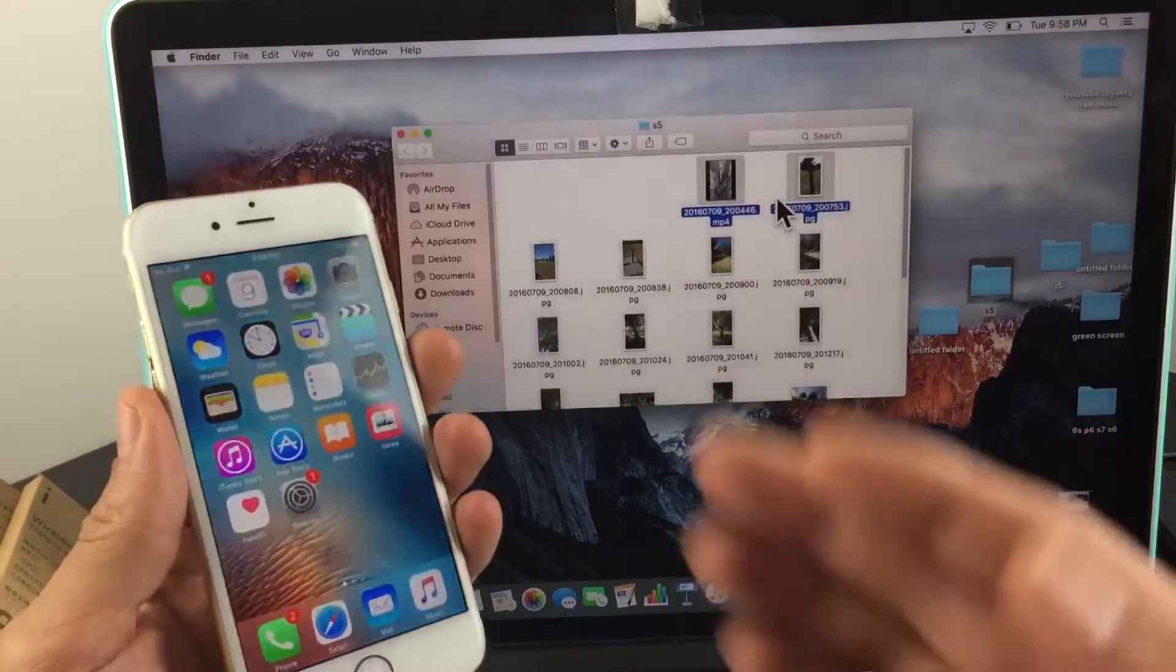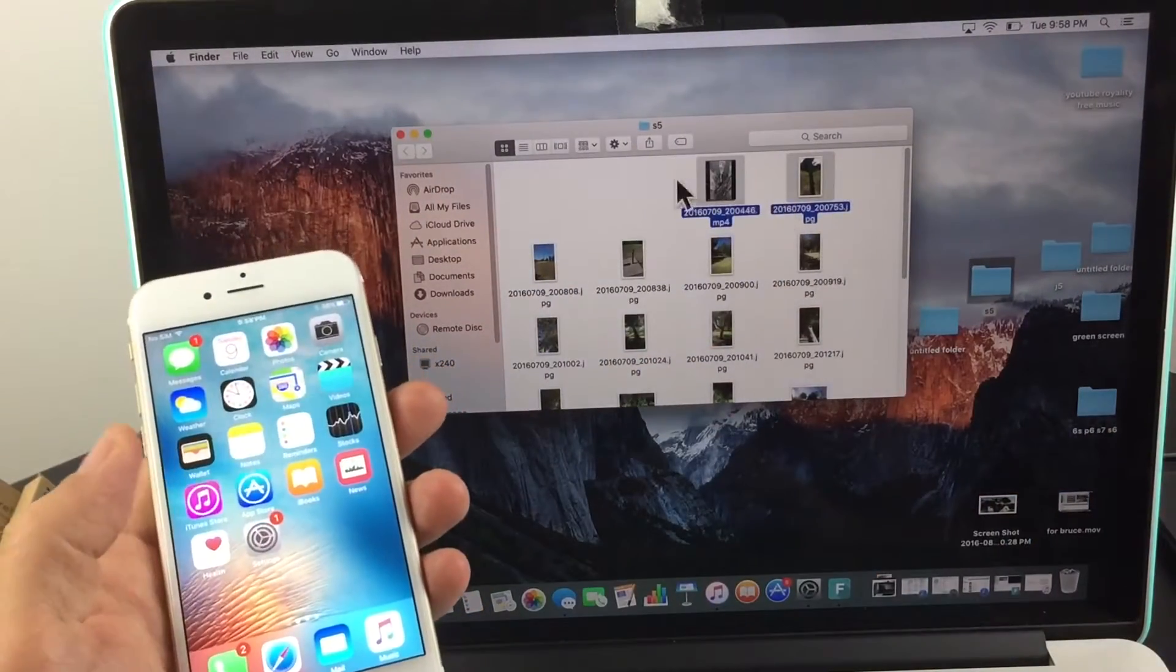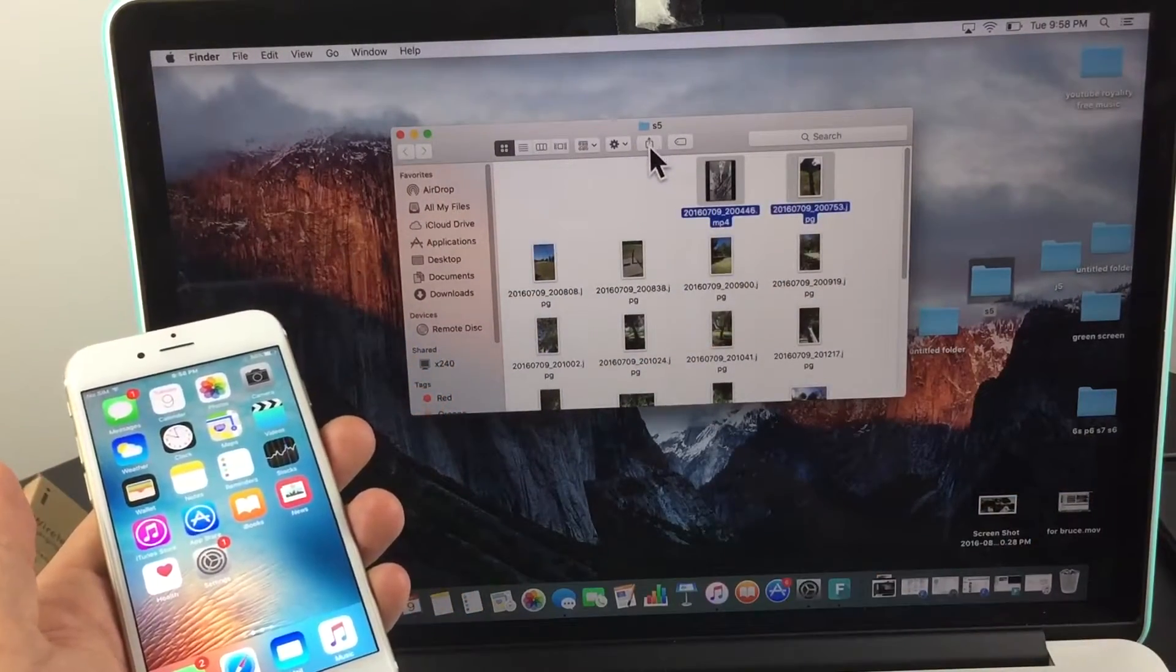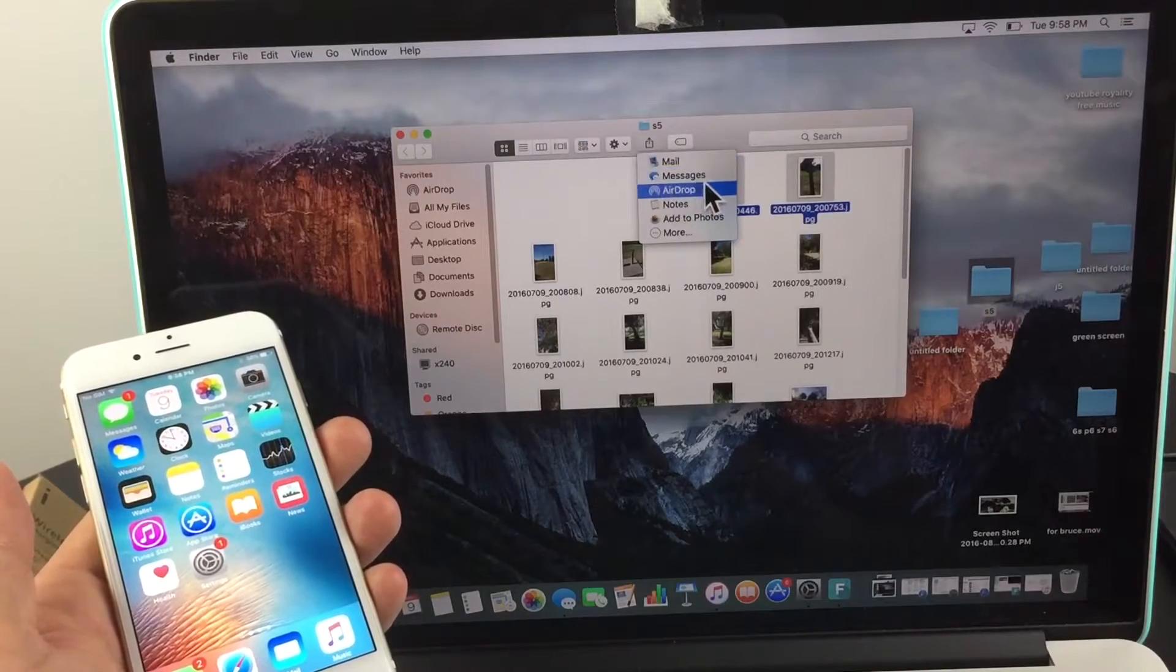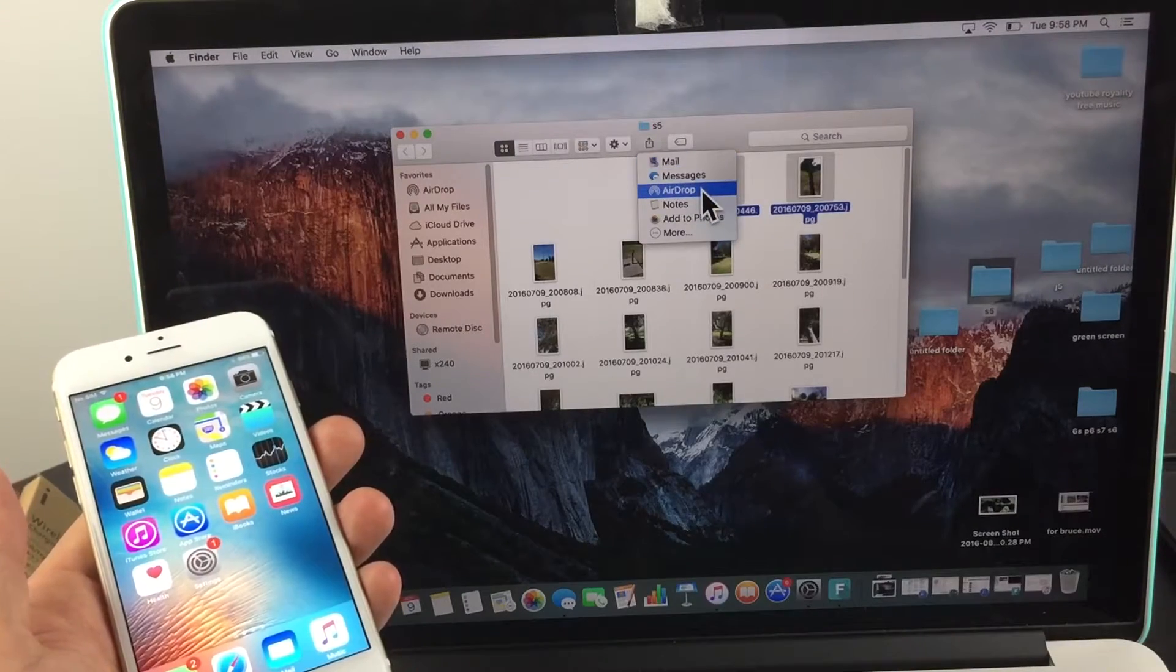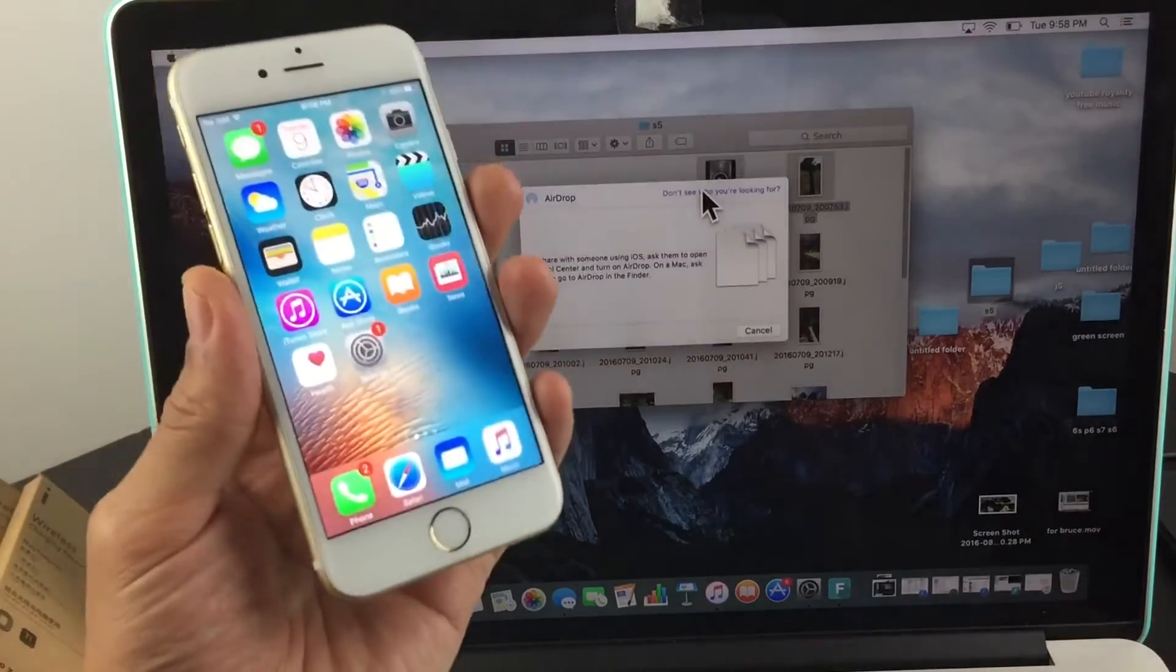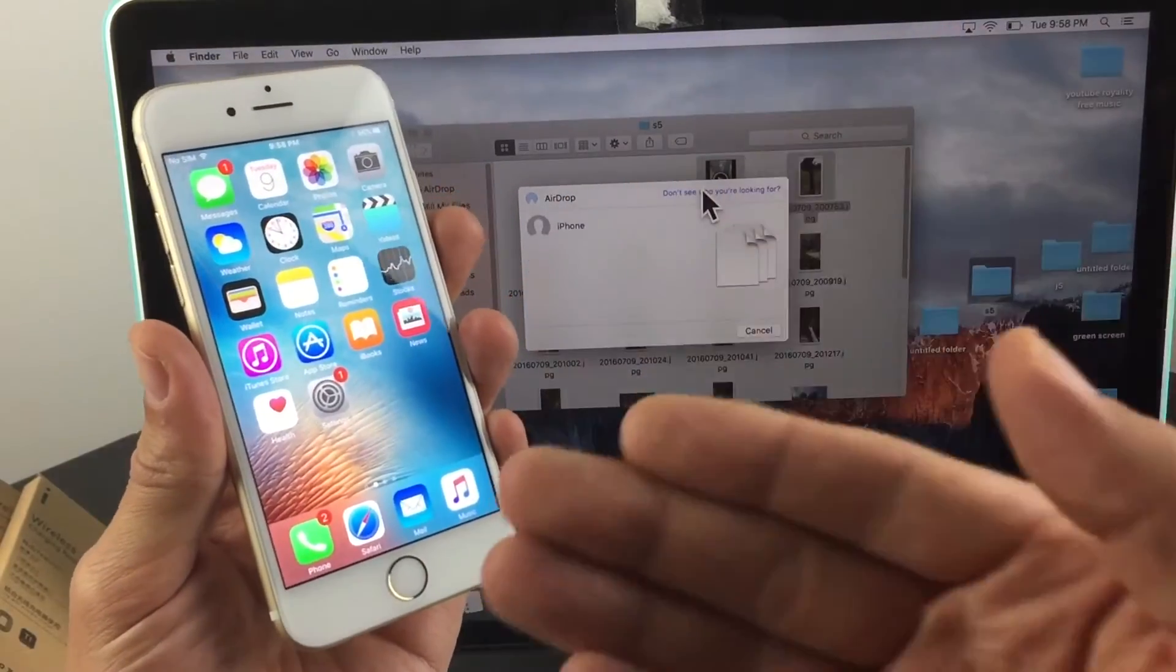These two items I want transferred to my iPhone. Now I'll click on the share icon on my MacBook and scroll down to where it says AirDrop. Tap on AirDrop and give it a second to find my iPhone.